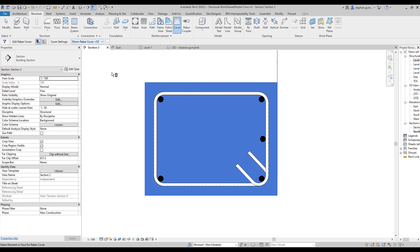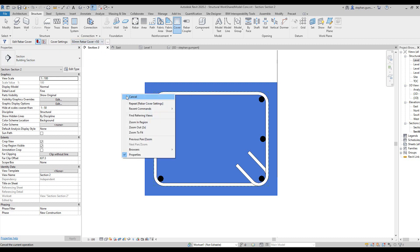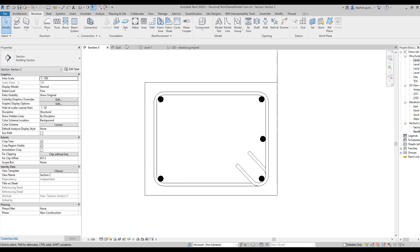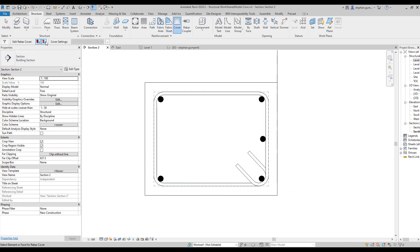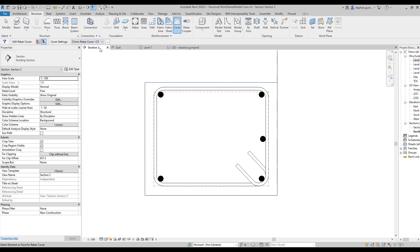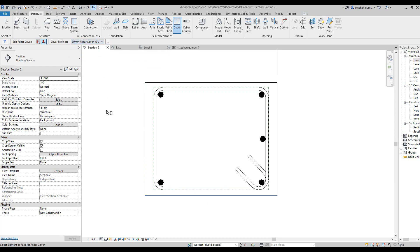Essentially what we can do is by element when I select it, you can see I get the same options to select cover. The interesting part here though is if we choose this option and choose it by face, which means that I can actually select an individual face and change the cover per face and set different size cover on all the different faces of my concrete element, giving us greater control over the cover itself.